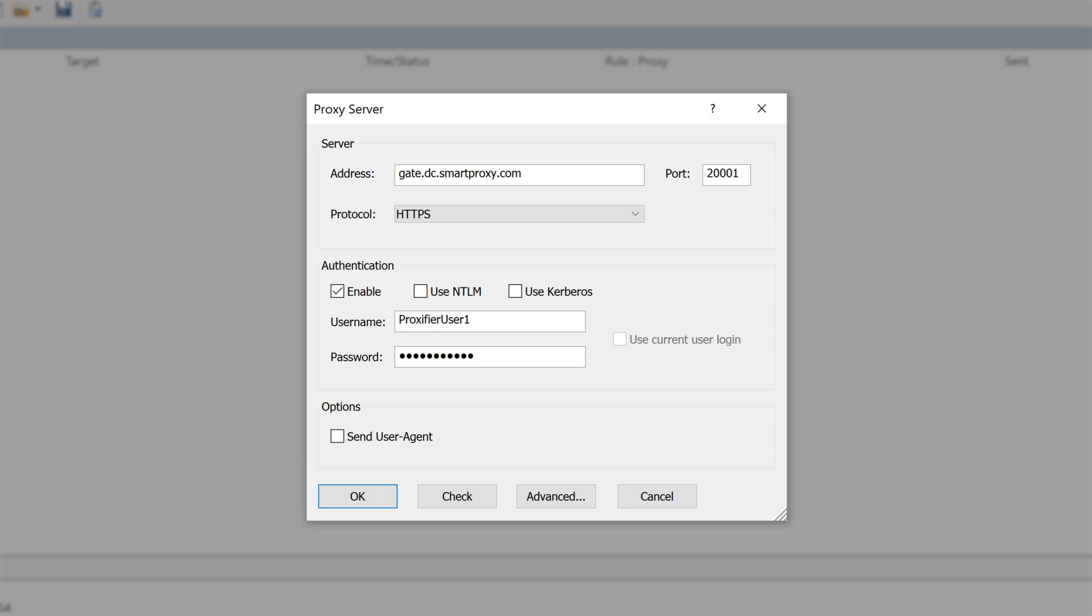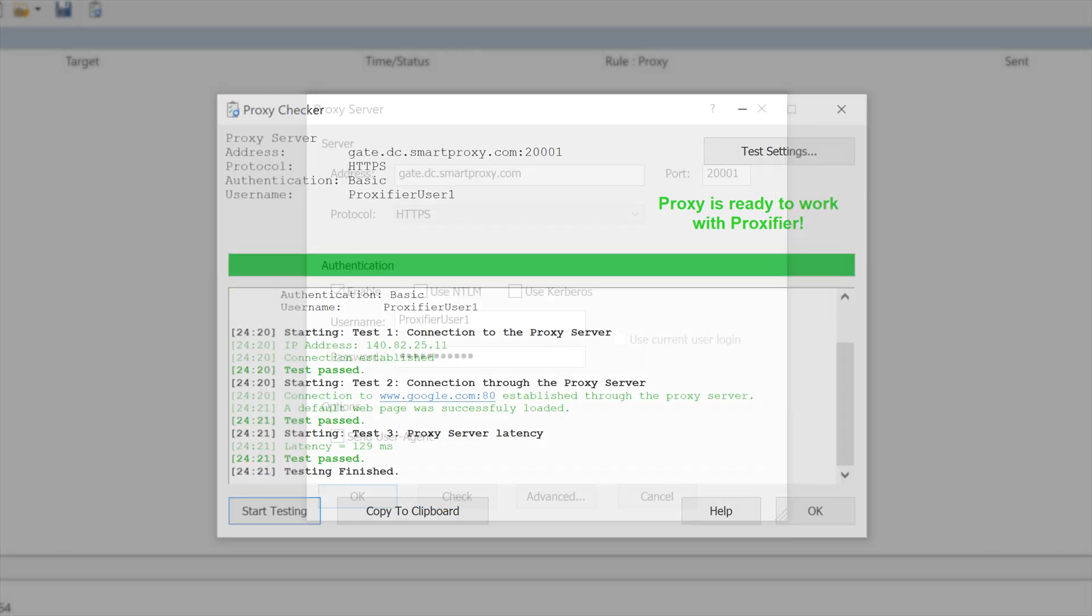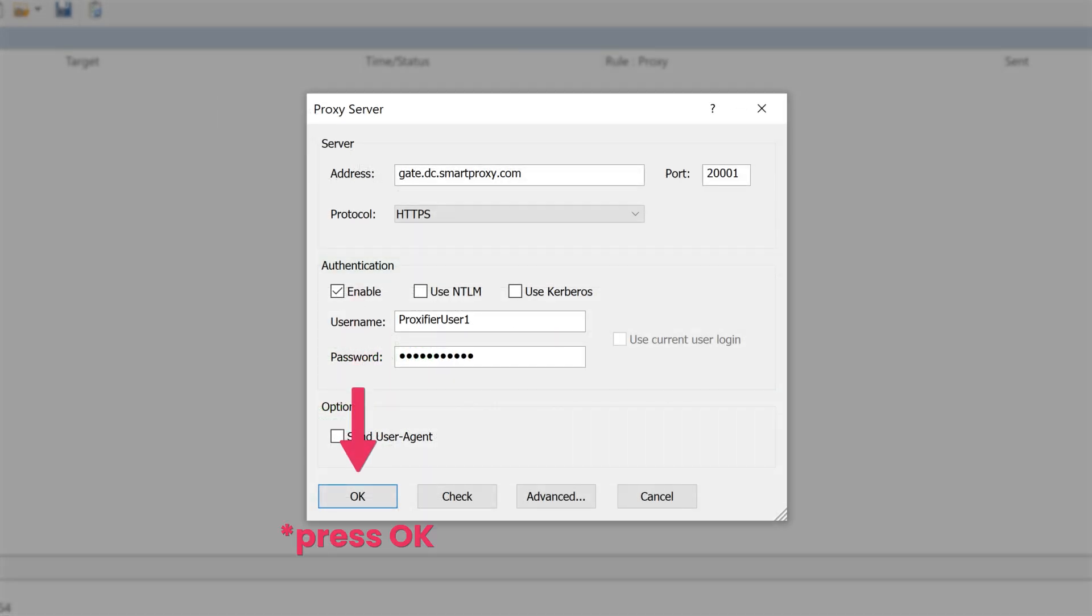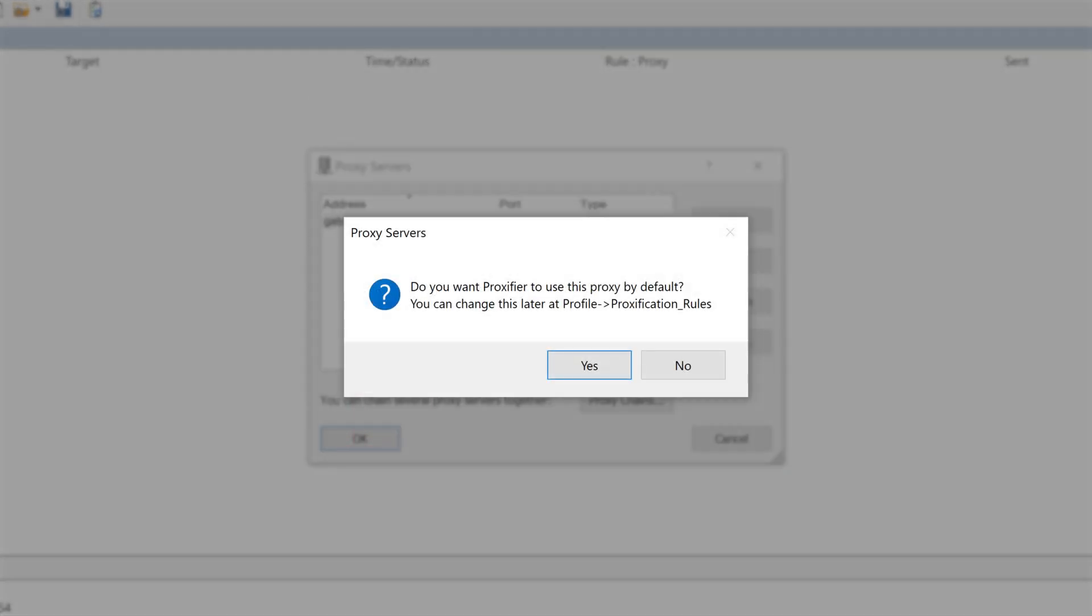Don't forget to test if your proxies are working by clicking on Check. Great! Press Save. Now, you'll get a pop-up asking if you want to use this proxy for all applications. If you click Yes, all of your computer traffic will be routed through proxies.